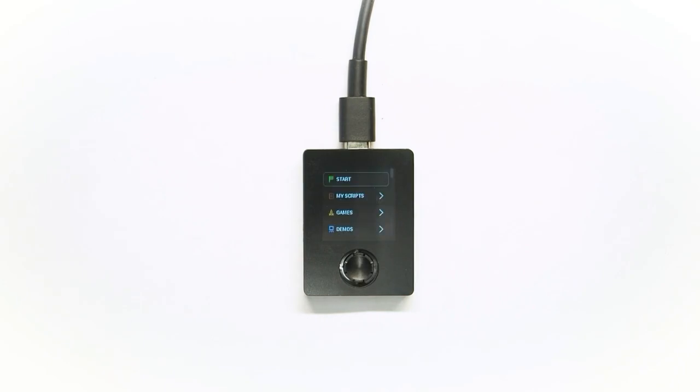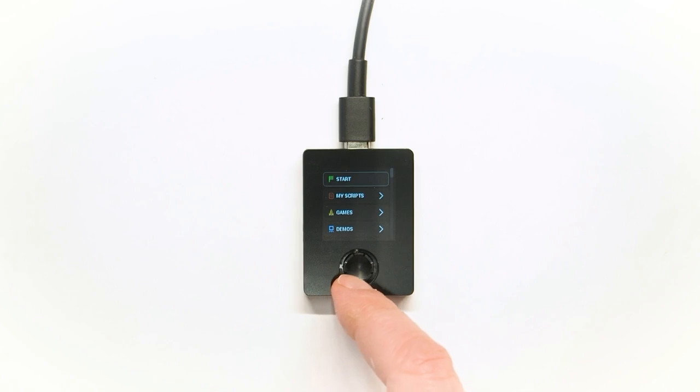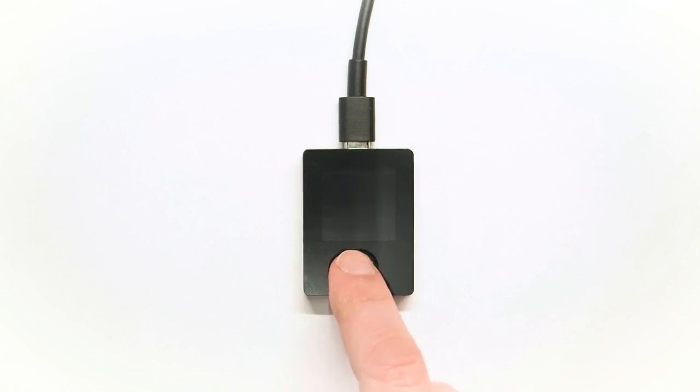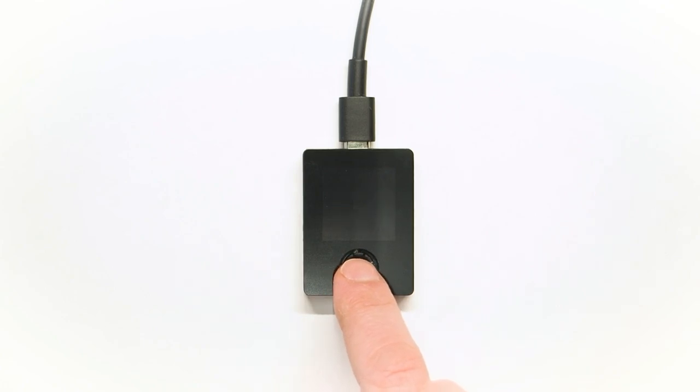Once you connect it to USB for power and then set up Wi-Fi, it is ready to go. You can access the menu on the display and select some games and other programs that are already installed.